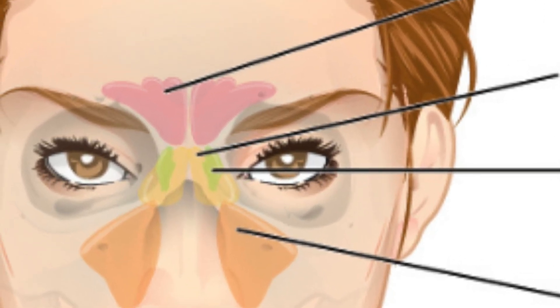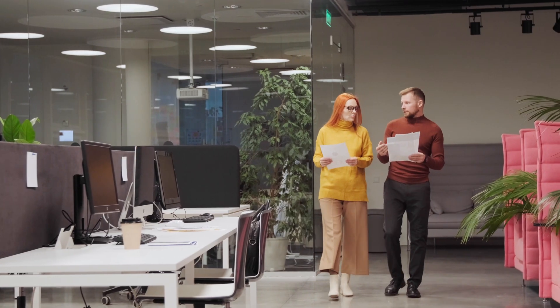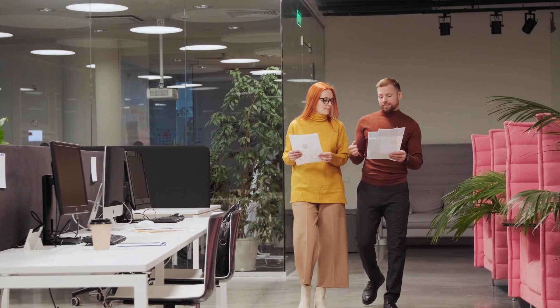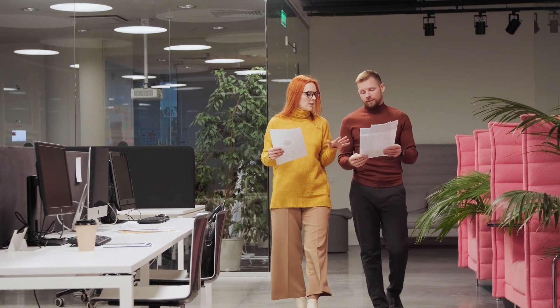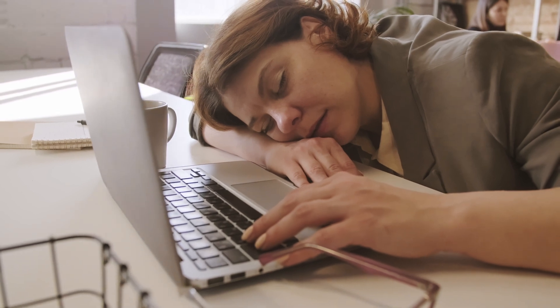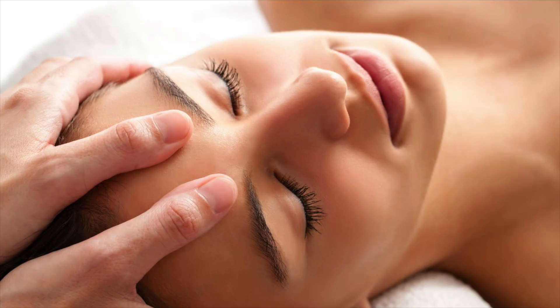Depending on which sinus is infected, symptoms differ slightly. When the frontal sinus is infected, frontal headache is prominent and shows a characteristic periodicity: it starts upon waking, slowly increases, reaches a peak at midday, then slowly subsides. It is commonly called 'office headache' as it is present during office hours. There is tenderness when pressing on the frontal sinus.